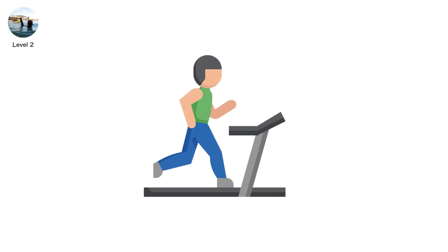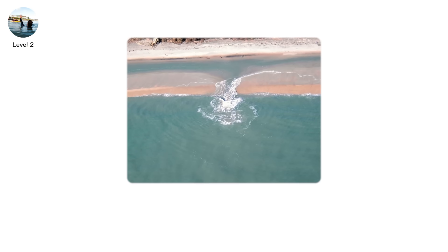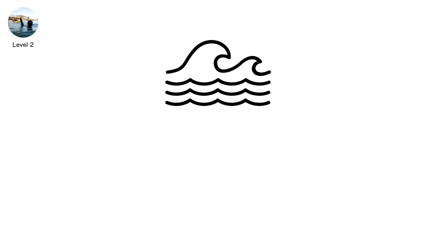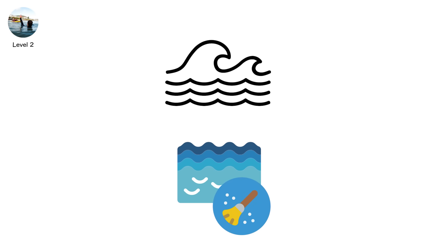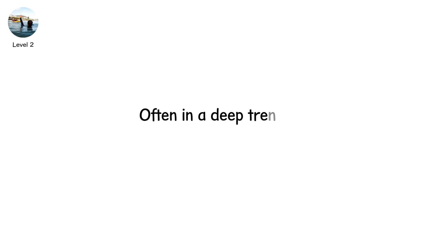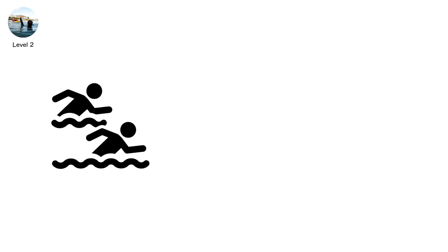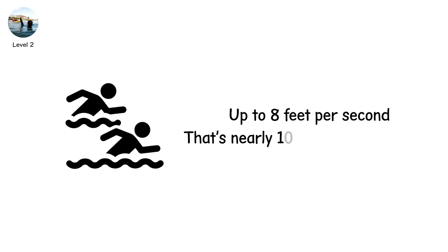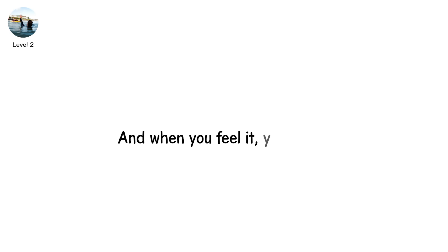Like a treadmill cranked to max. Rip currents are narrow jets of water that flow from the shore out to sea. They form when waves pile water near the beach, and that water finds a path to escape. Often in a deep trench or between sandbars. They can move faster than Olympic swimmers. Up to 8 feet per second. That's nearly 10 kilometers an hour. And when you feel it, you panic.